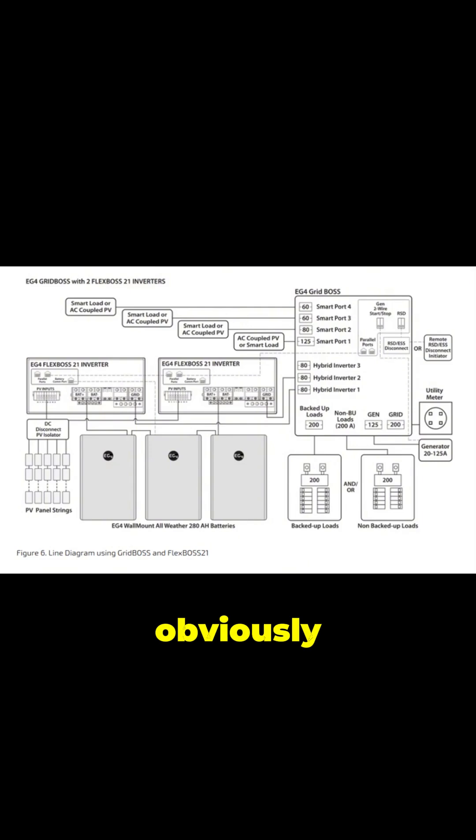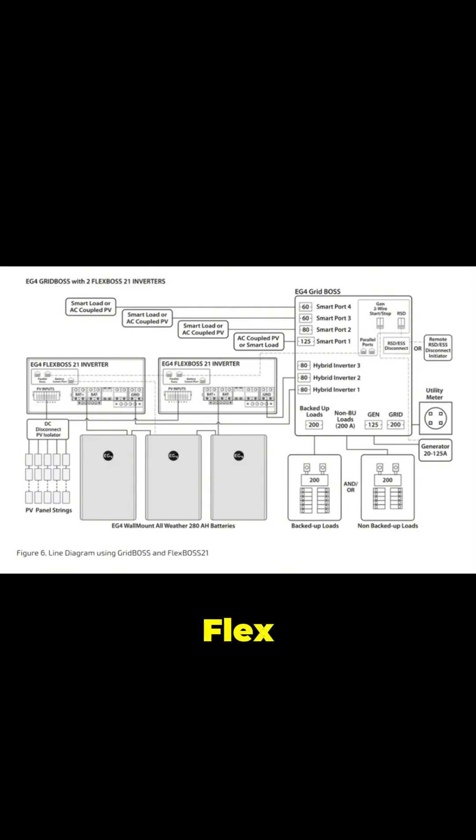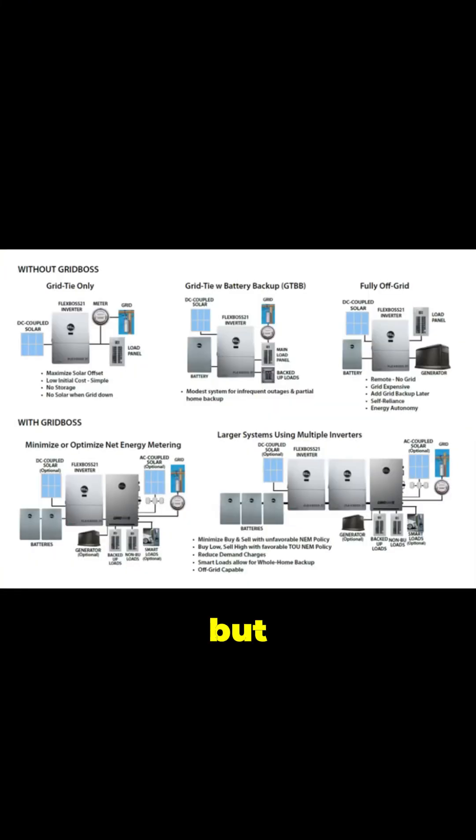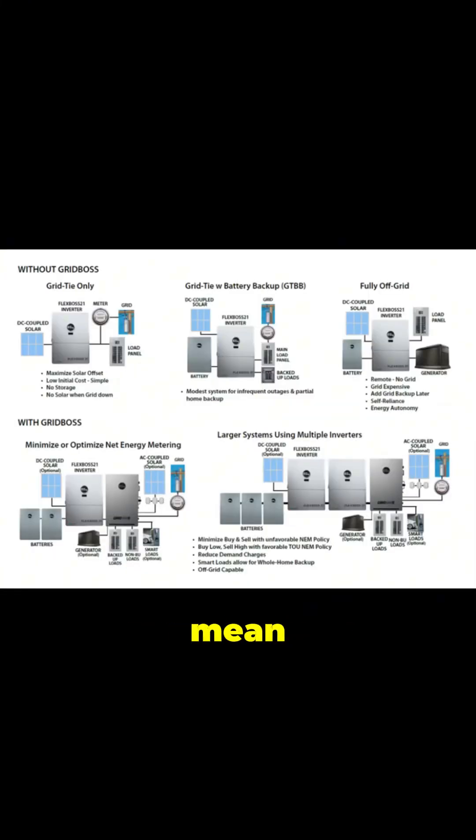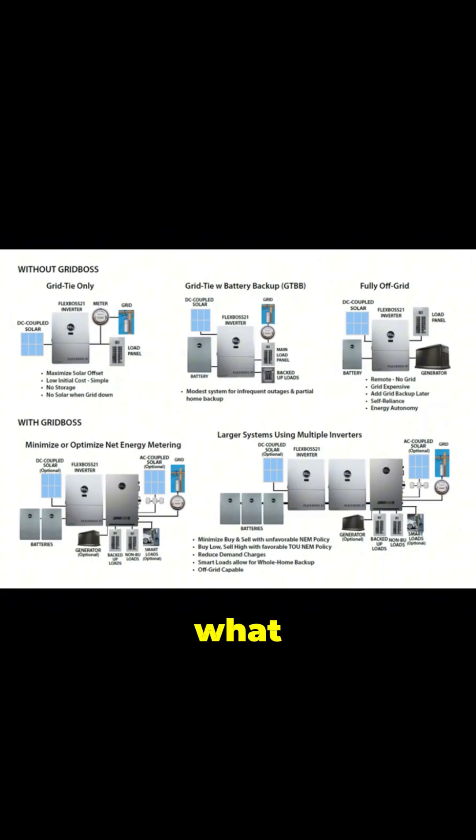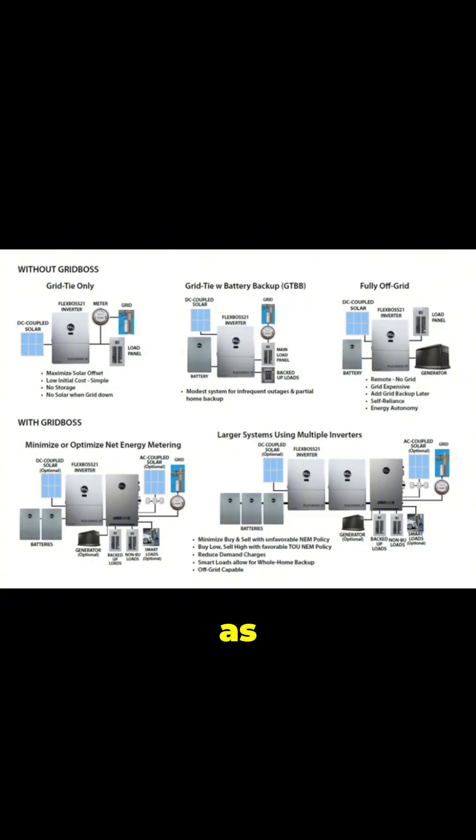The Grid Boss is designed to work with EG4's hybrid inverters like the Flex Boss 21. But what does that compatibility actually mean for someone setting up their system? What are the real-world benefits?